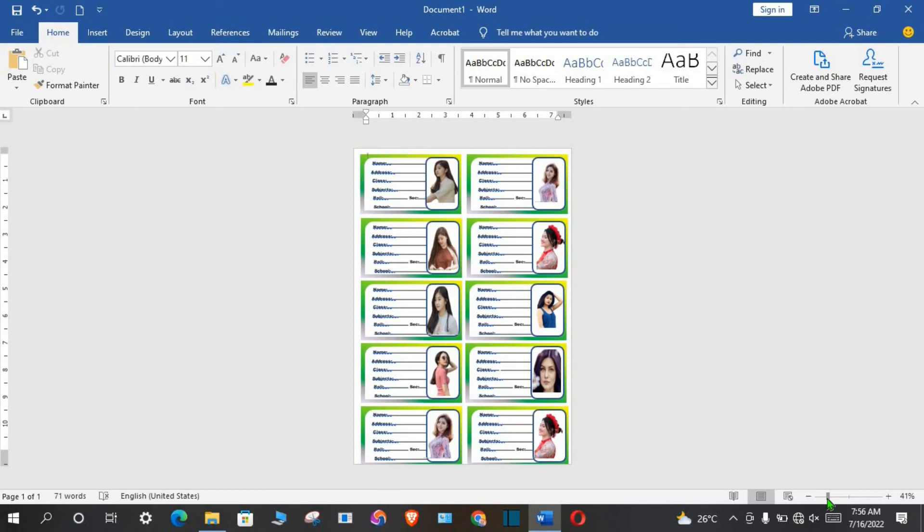Now you have learned how to design school stickers in Microsoft Word and can duplicate it as many as you like. So if you get any value from this tutorial, give this video a like, subscribe to my channel, click the bell icon so you can be notified once I drop a new video. And do share this video with family and friends. Have a wonderful day. Thank you.